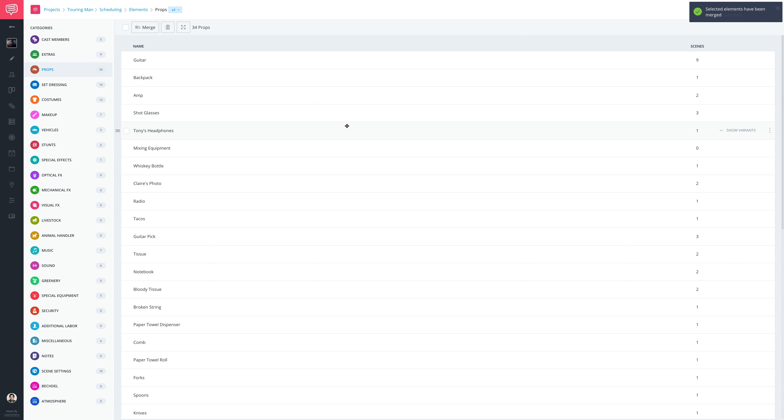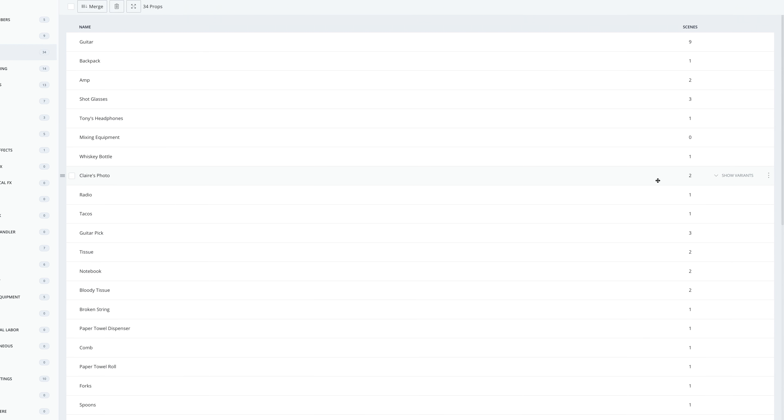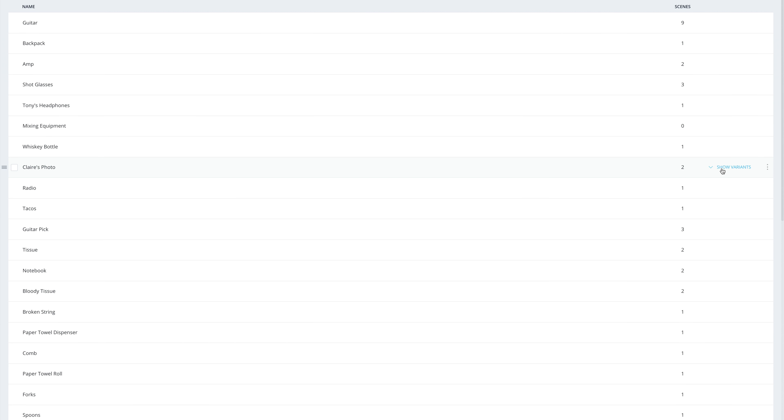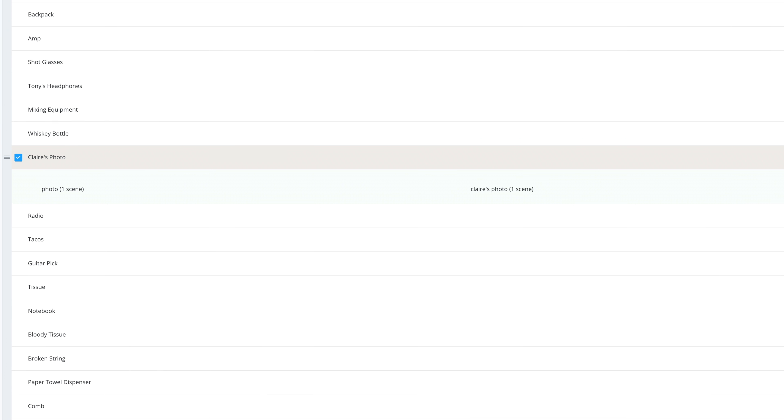Now, all instances, also known as Variants, of this element will be under this new element name.